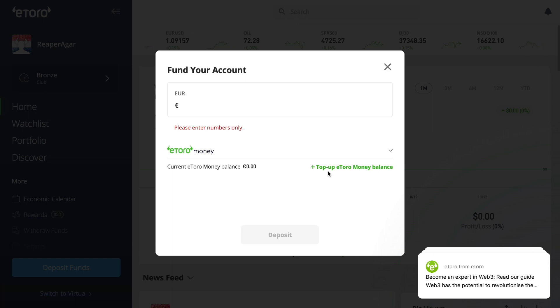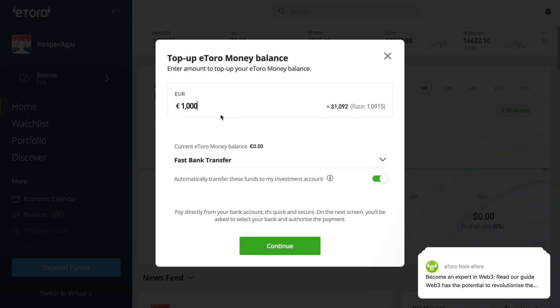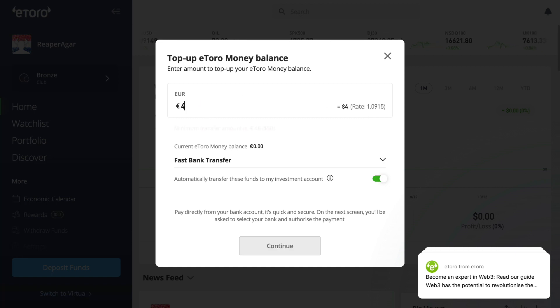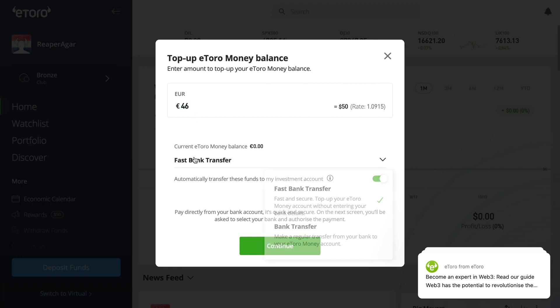Now go to eToro Money and click on Top Up eToro Money Balance. Right here, select how much you would like to deposit. The minimum deposit amount is $50 or €46, so I'm going to deposit €46.